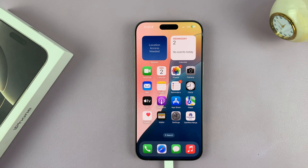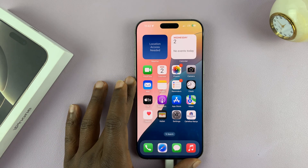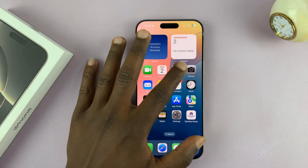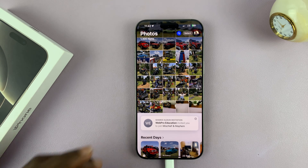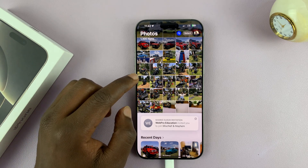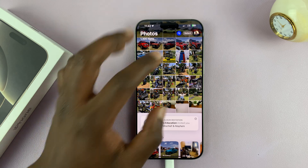In today's tech tip, I'll be showing you how to hide photos on your iPhone 16 and iPhone 16 Pro. So if you open up your gallery and there are a couple of photos you want to hide, all you have to do is select the photo or photos.